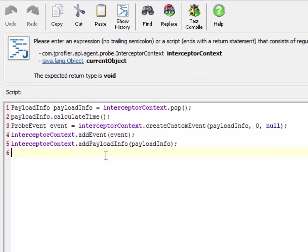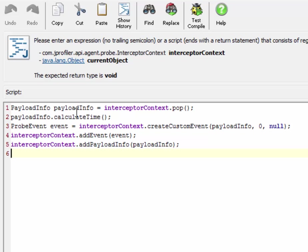The last payload info from the payload stack, this is what we created in the method entry script, calculates the time from the creation of the payload info to this very moment and uses the payload info to create a probe event object.